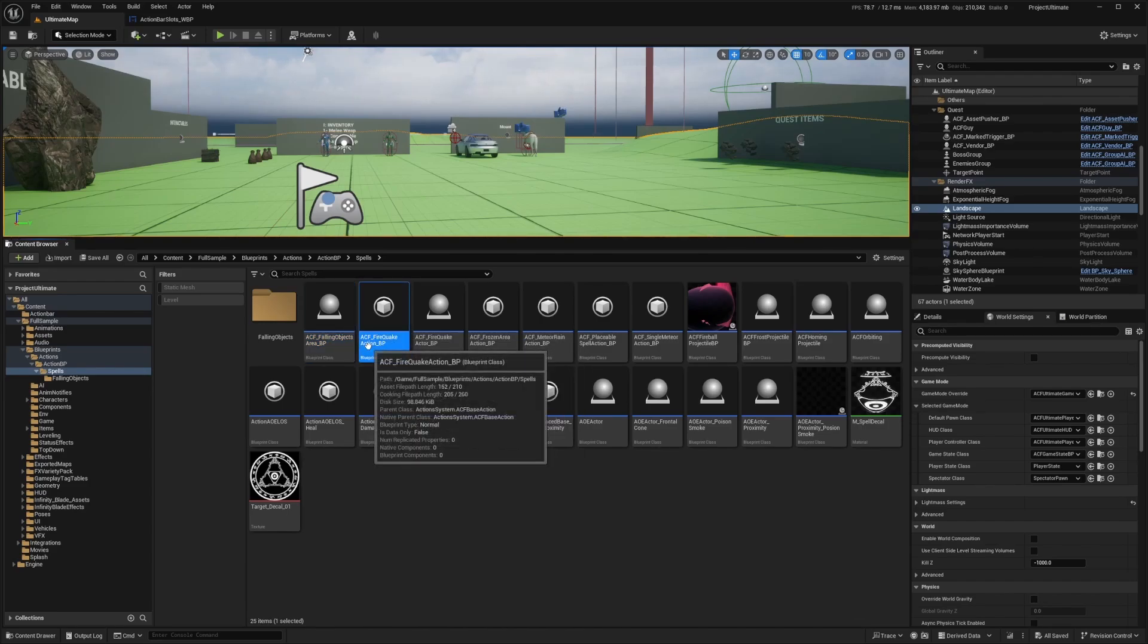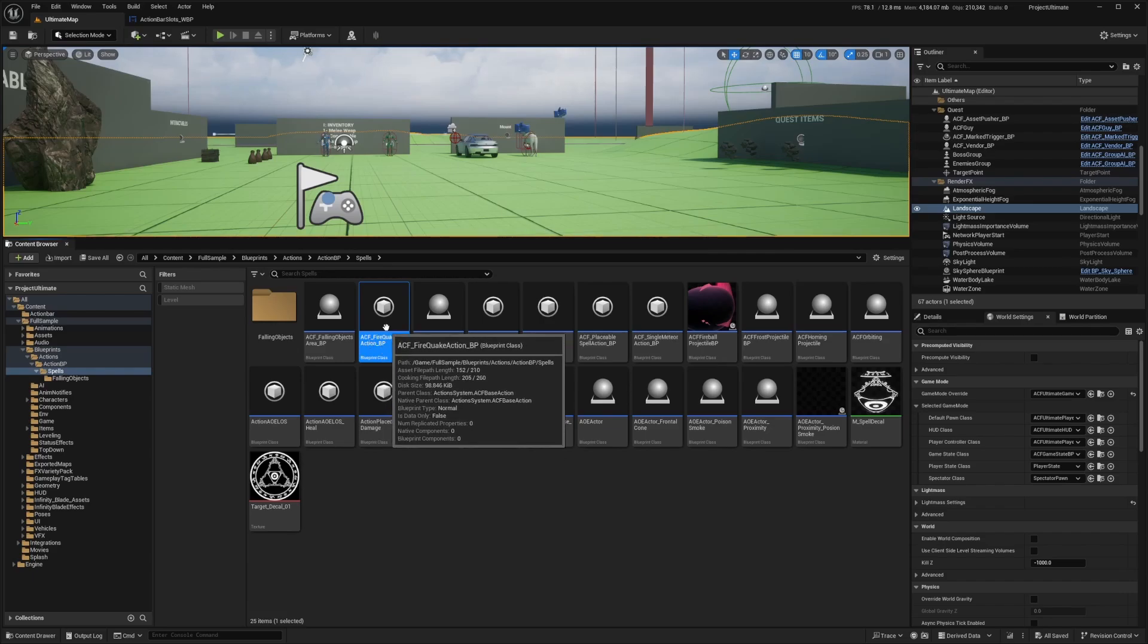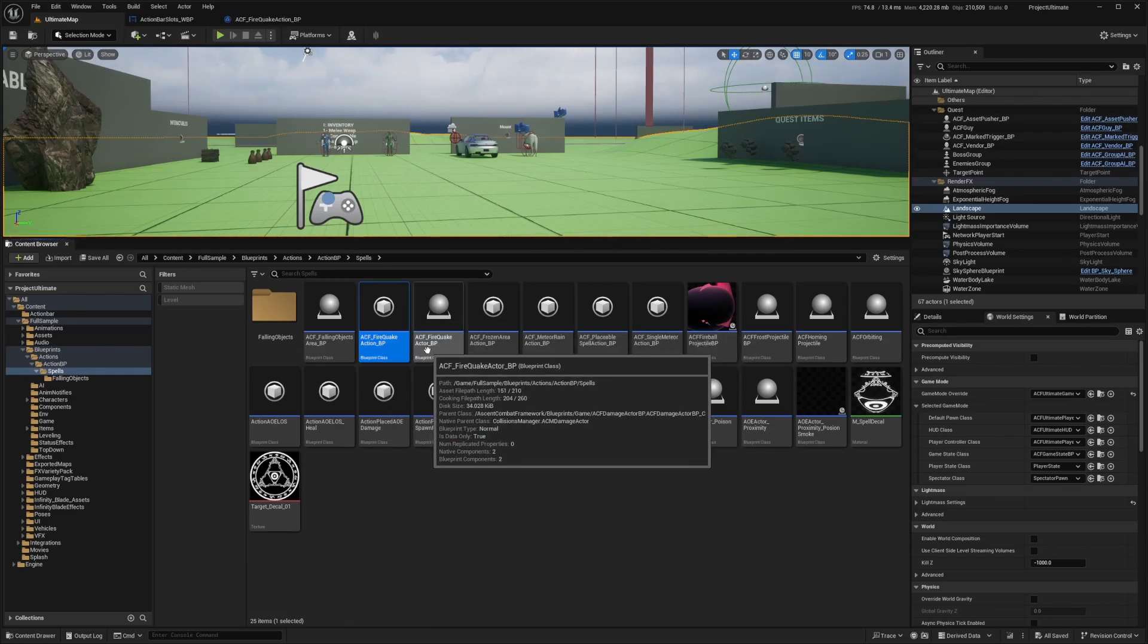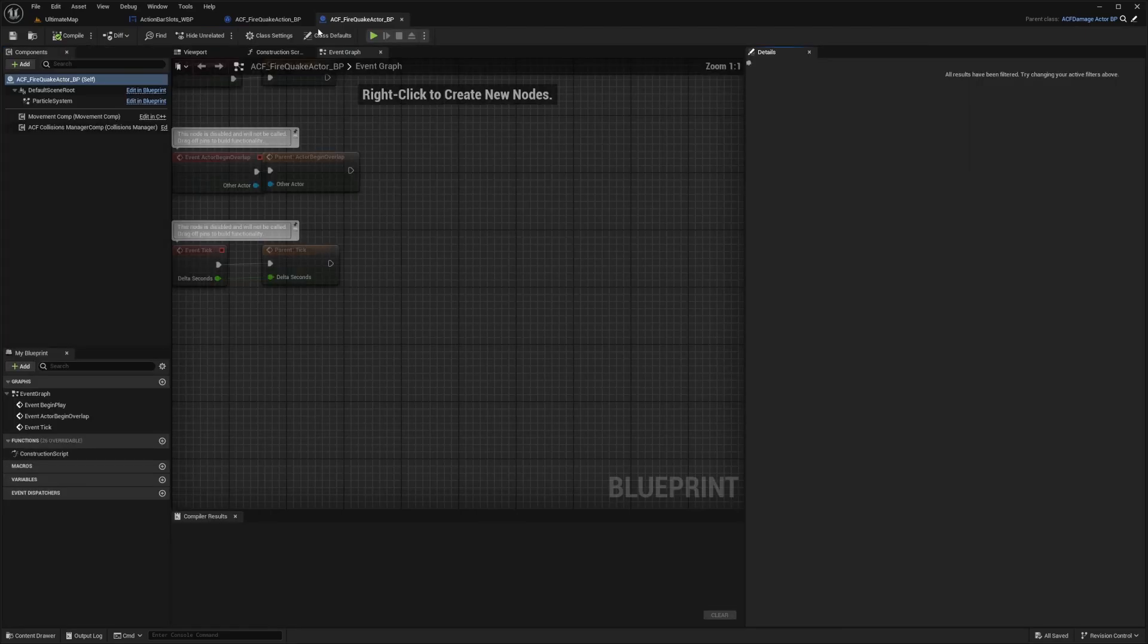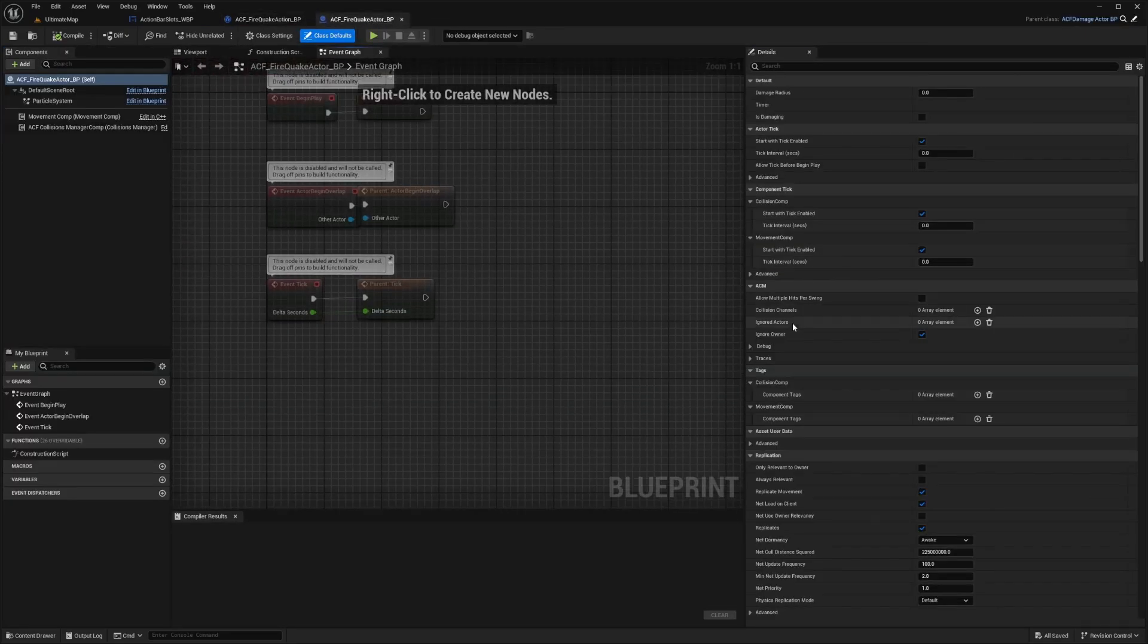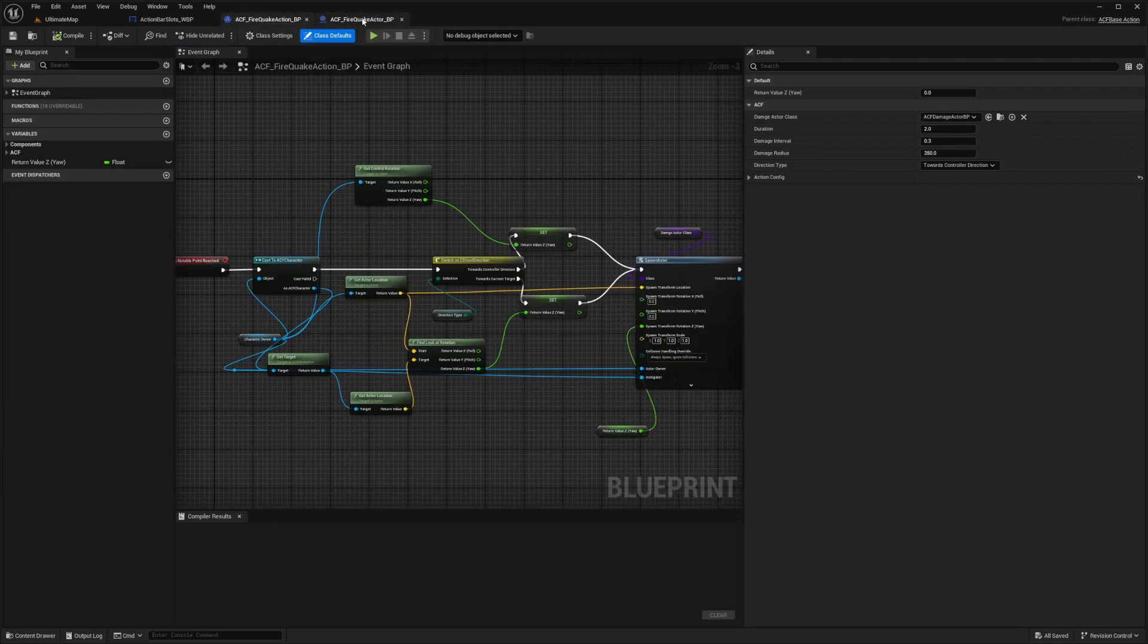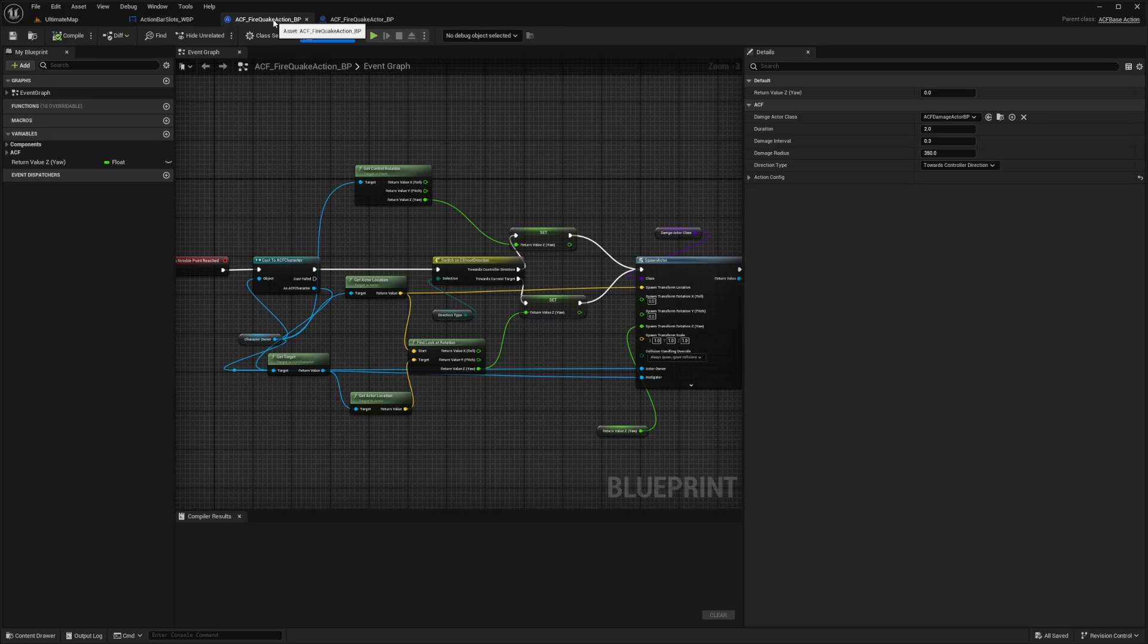So there's two that we need to really look into, which is ACF firequake action BP and the firequake actor BP. Now when I hit open full blueprint for both of these, you're going to see that it already has quite a few configurations set up. Essentially, what our spell is doing is that we're going to be calling an actor called firequake actor BP inside our firequake action, and the action BP is actually what's going to be called because we're going to have to make a class reference to this in our UI in order to get its information.